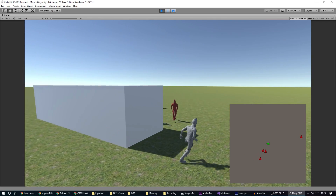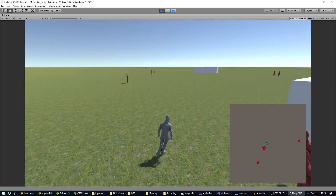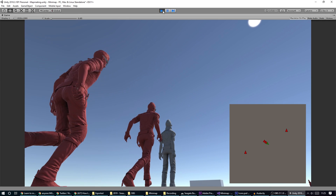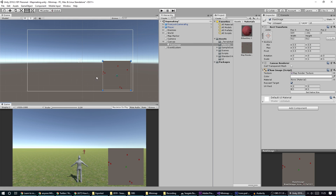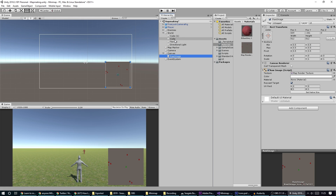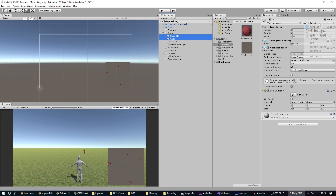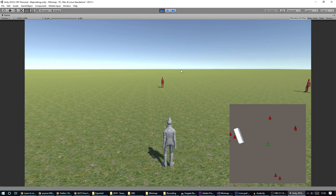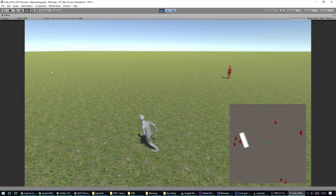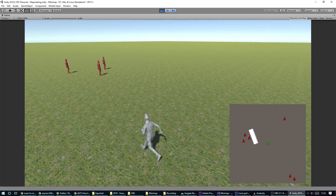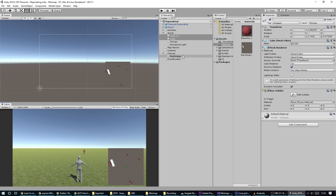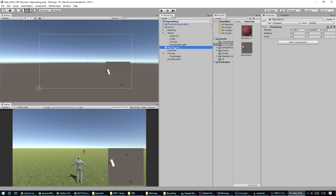Now we can see ourselves running around and there are some enemies shown on the mini map — even when they're hidden behind a block, I'll know where enemies are nearby. If we wanted the blocks to show up too, I could select the cubes and put them on the mini map layer, and they instantly appear. They look a bit 3D though, which may not suit a mini map style.